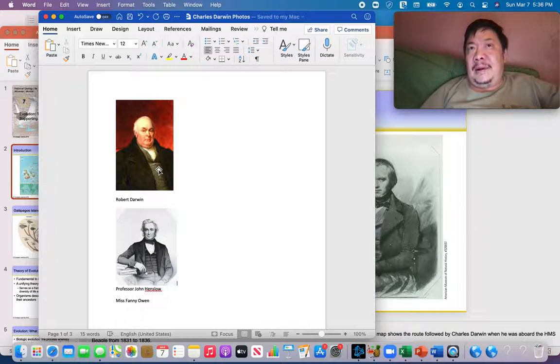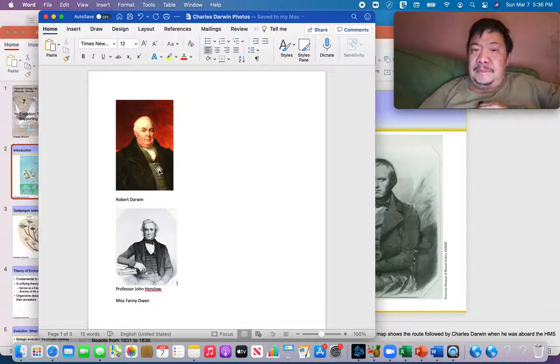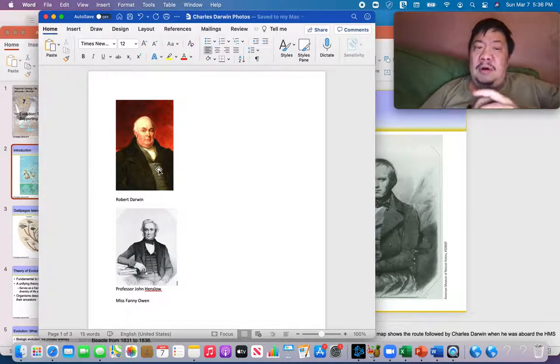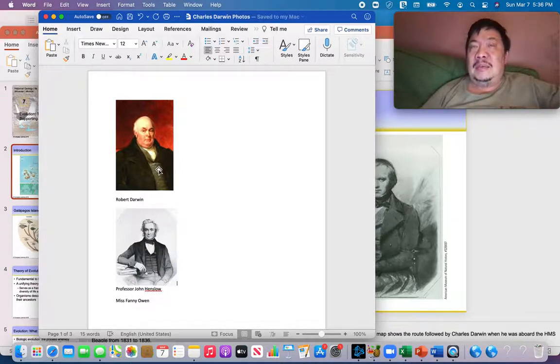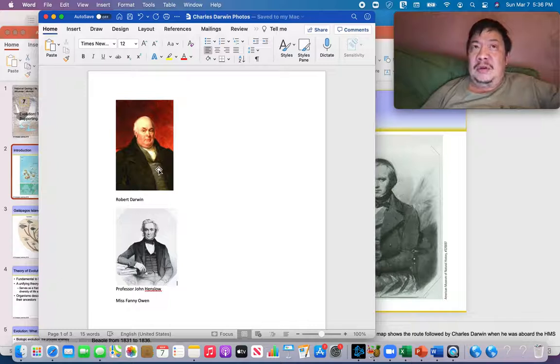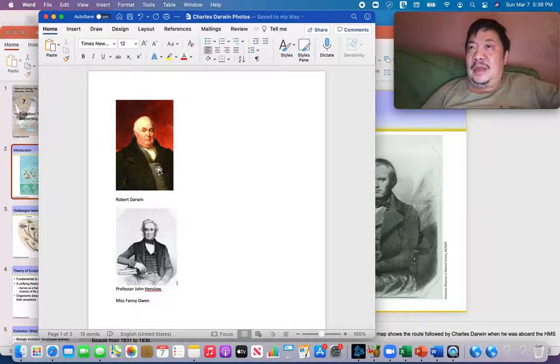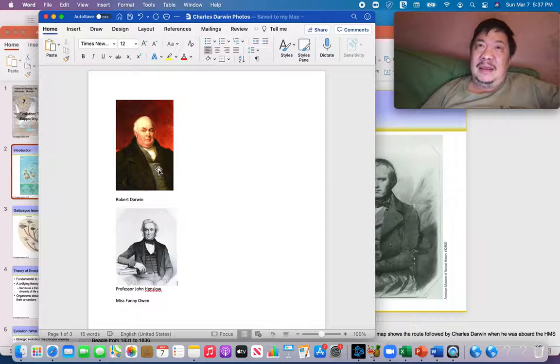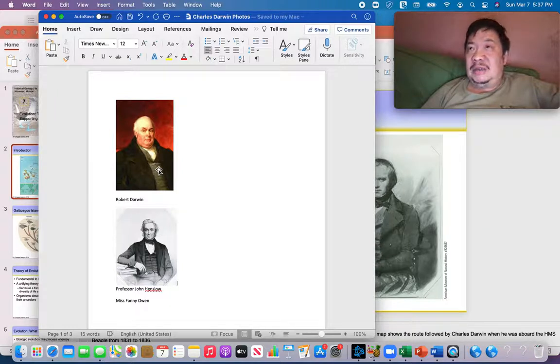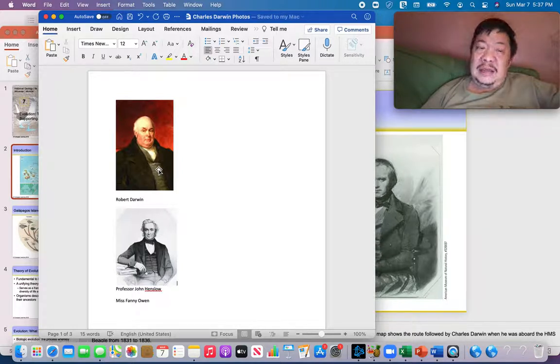Robert Darwin sent Charles to all the best schools at the time that were available so he could learn history, math, religion, science.